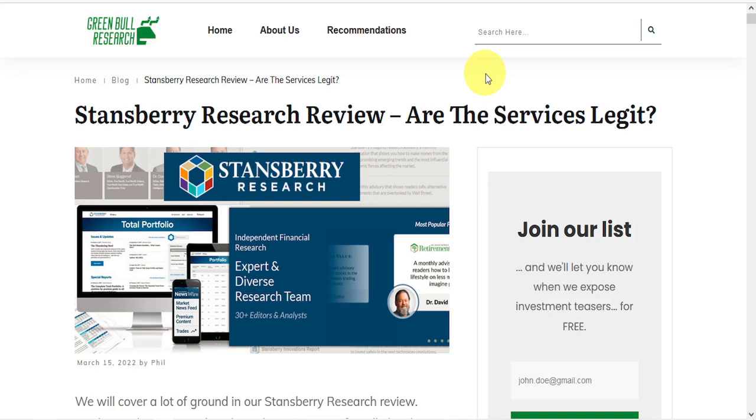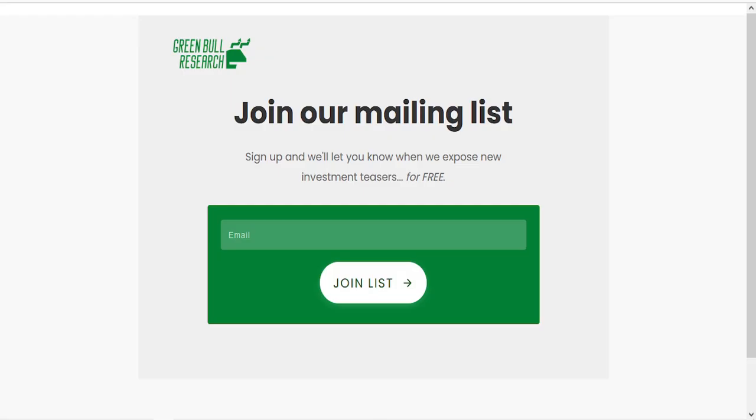So if you'd like to stay informed on these hot tips, just go to greenbullresearch.com/join where you can enter your email to receive our newsletter every time we expose another investment teaser. If you found this video useful, please subscribe and give it a like. Thank you very much for watching.